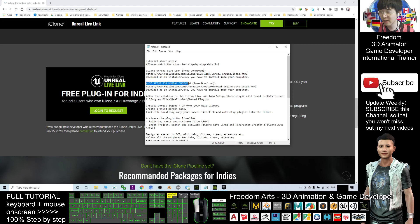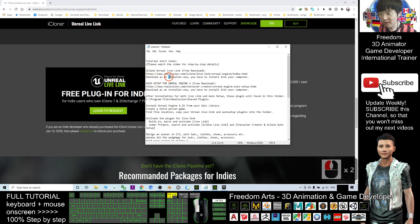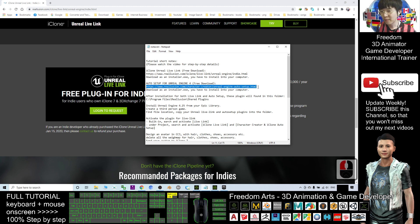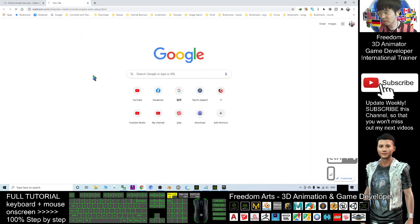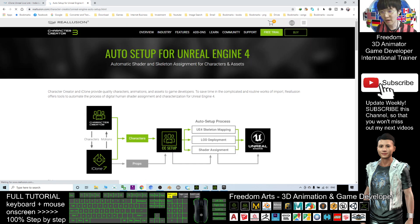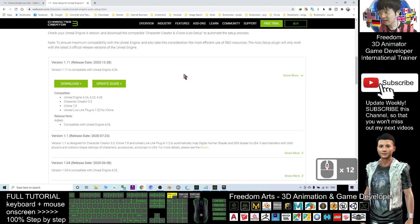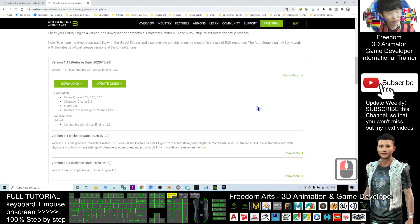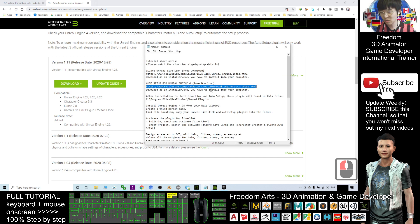Next, go and download the Auto Setup for Unreal Engine 4. Once you've downloaded the Unreal Live Link, it installs as a standard installer — just double-click and install. For the Auto Setup for Unreal Engine 4, the free download link is also in the video description. Go to that page, scroll down, find version 1.11, click download, then double-click the installer and install it on your computer.